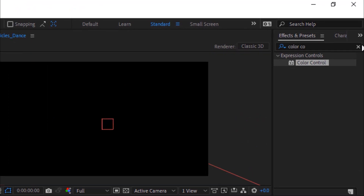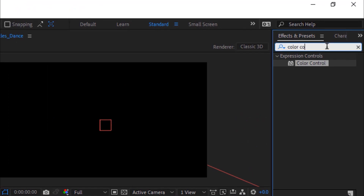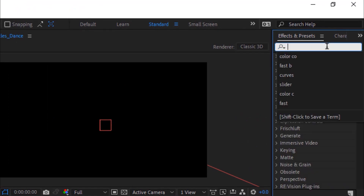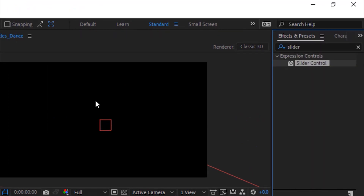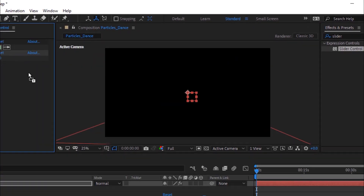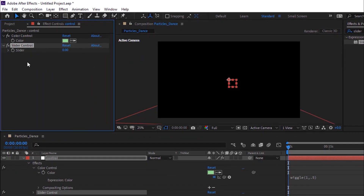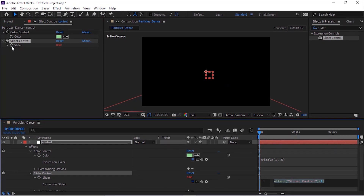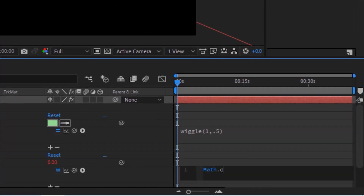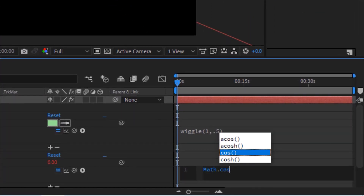Now add a Slider Control effect to this layer. Press Alt button and click the stopwatch next to Slider. Now write: Math.cos(time * 2) + 3.